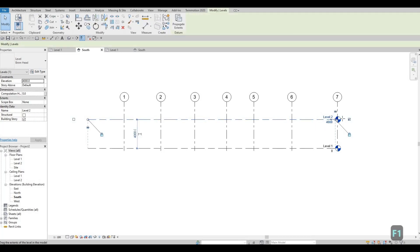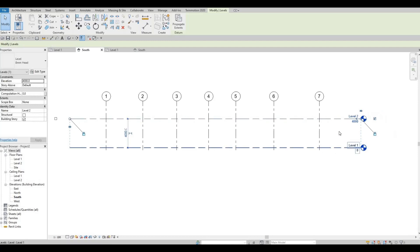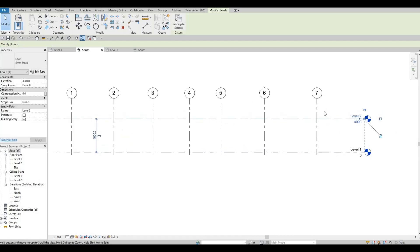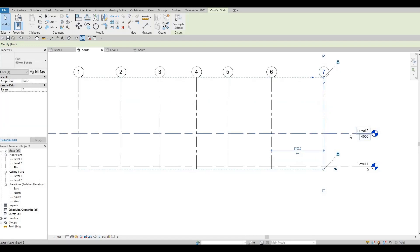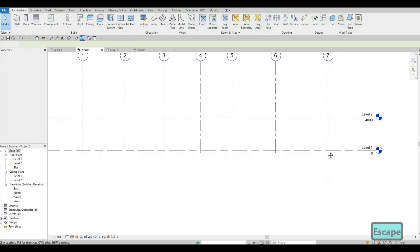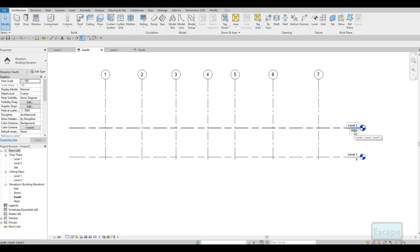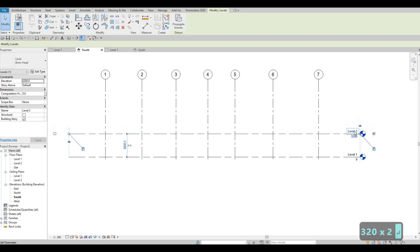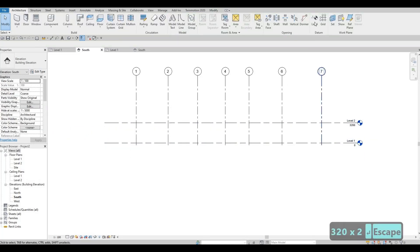I'm gonna click this level and move it on the right side, then extend this upwards. So we're cleaning it up bit by bit. I'm gonna change this to 3200.